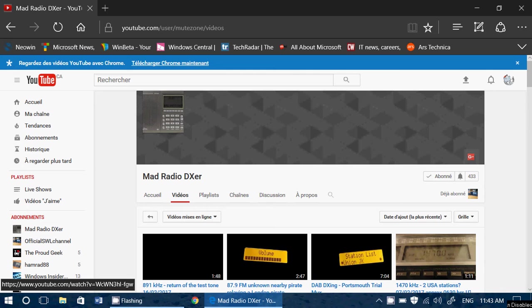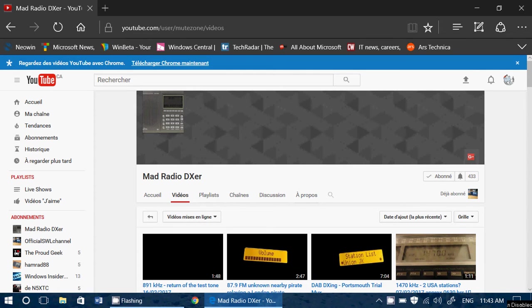I'll post a link to his channel in the description below the video and you can take a look at his videos. You can also subscribe to him, why not, take the time to subscribe.